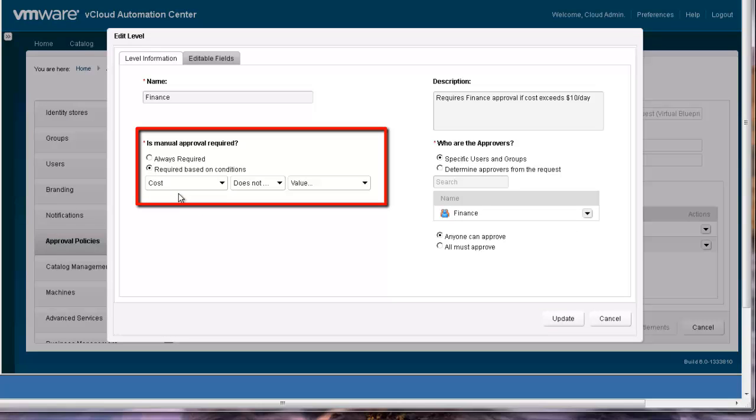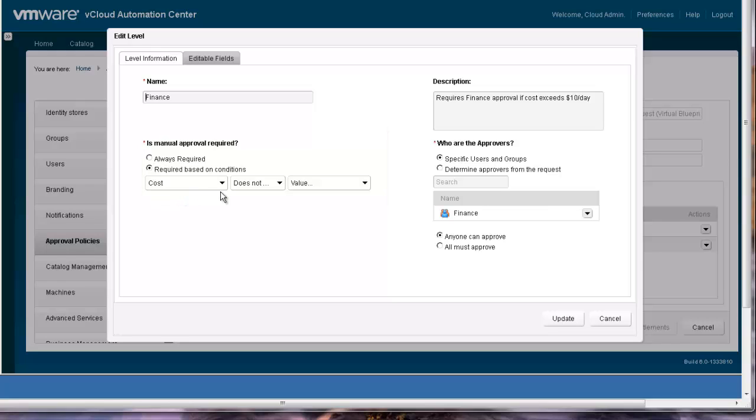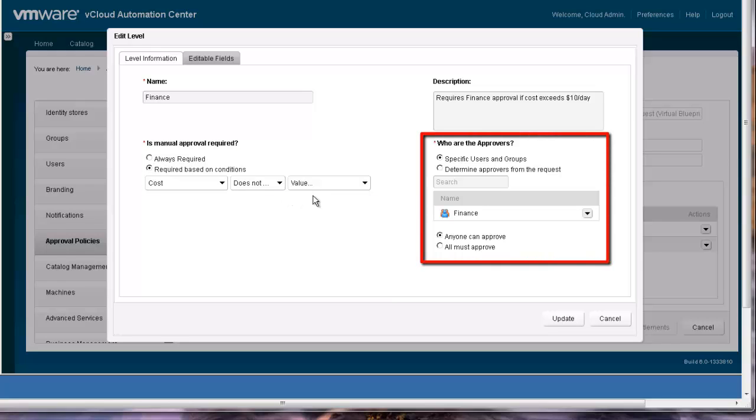Instead of resource thresholds, cost thresholds trigger the approval. Also notice that instead of a single approver, anyone in the finance group can approve.